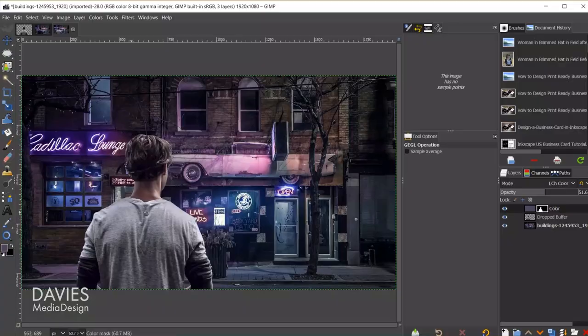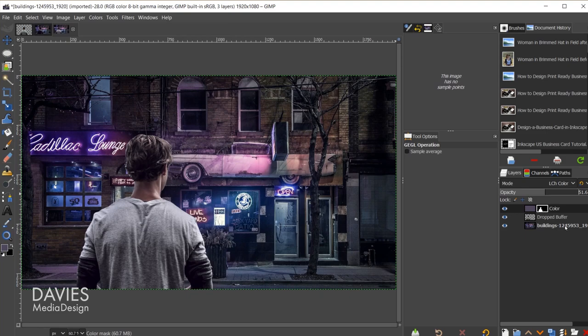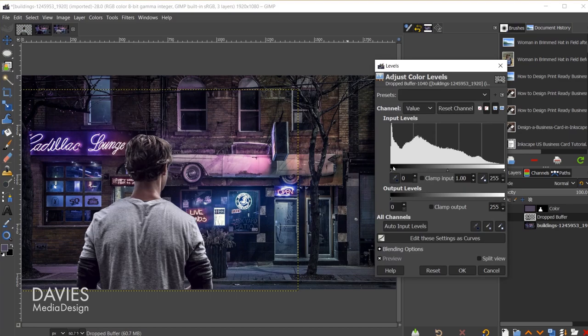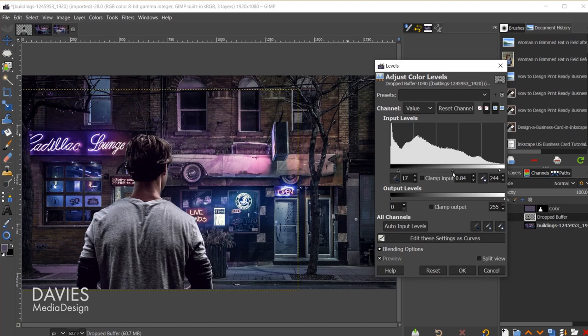I'll come over to the photo layer, and first I'll go to Colors, Levels, and I'm just going to very quickly adjust the levels. I'm not going to spend too much time on the remaining portion. I'll add some contrast and darken this a bit. Here's a before, here's an after, and I'll click OK.